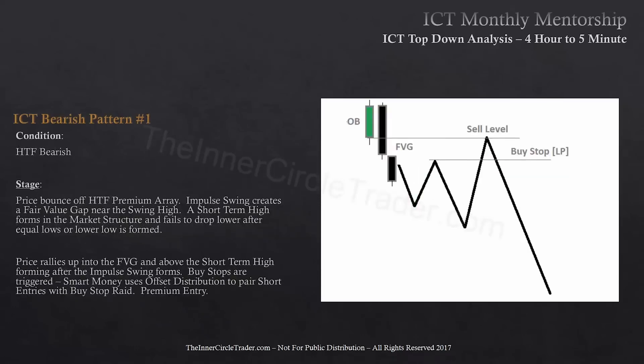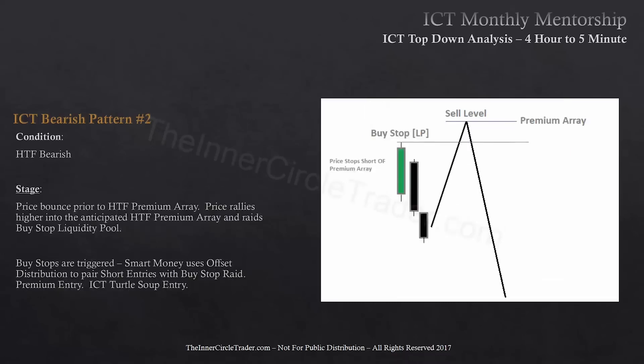This is ICT bearish pattern number one. The condition is the higher timeframe is bearish. The stage is price bounces off of a higher timeframe premium array. An impulse swing creates a fair value gap near the swing high. A short-term high forms in the market structure and fails to drop lower after equal lows or a lower low is formed. Price rallies up into the fair value gap and above a short-term high forming after the impulse swing forms. Buy stops are triggered and smart money uses offset distribution to pair short entries with the buy stop raid.